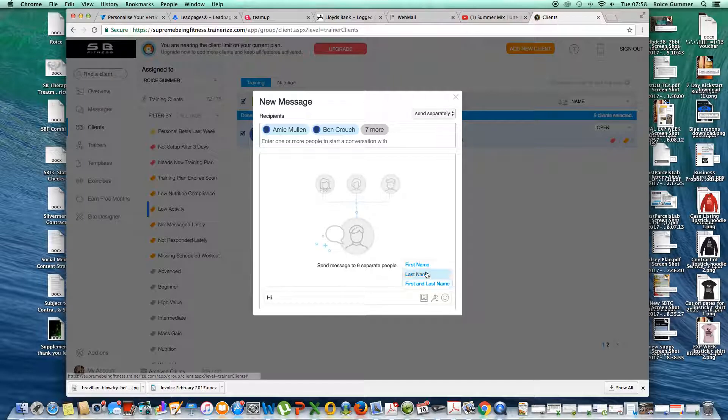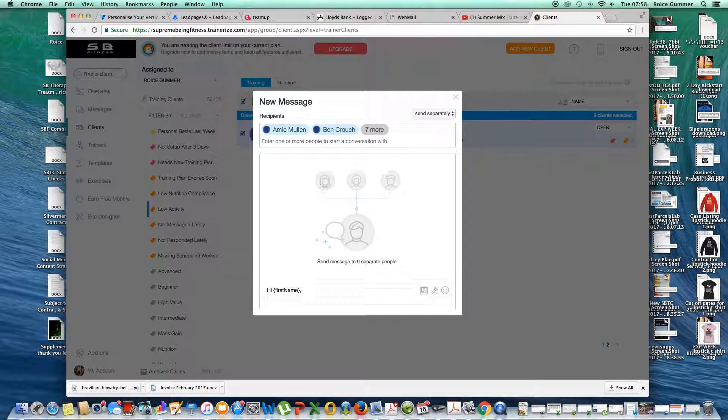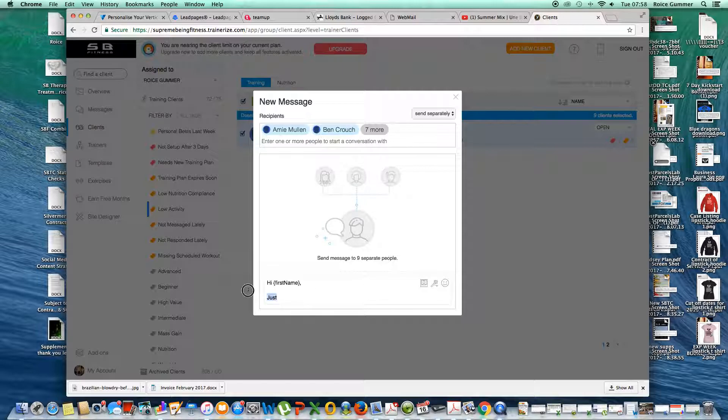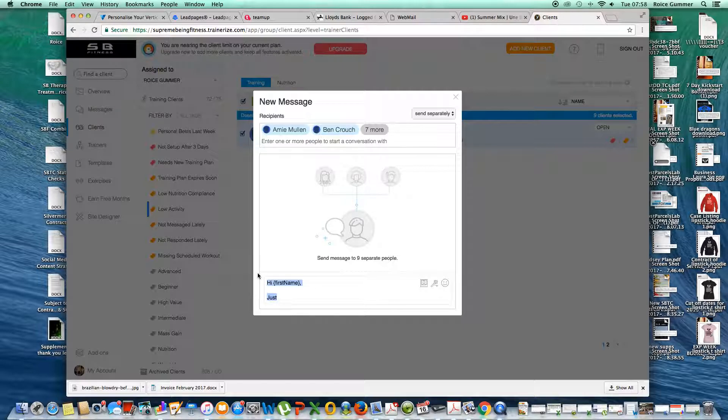Hi, if I want to put a first name in now, I can. Hi, first name. Just sending you a message to say that your workouts are not being logged.